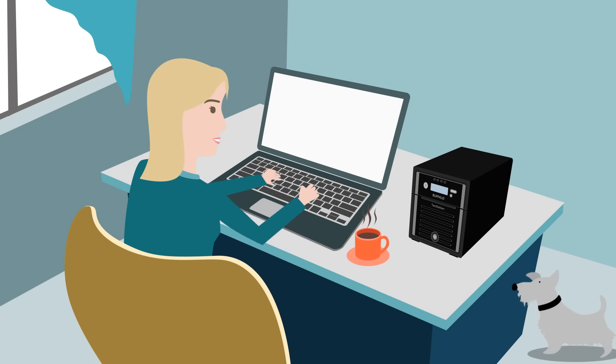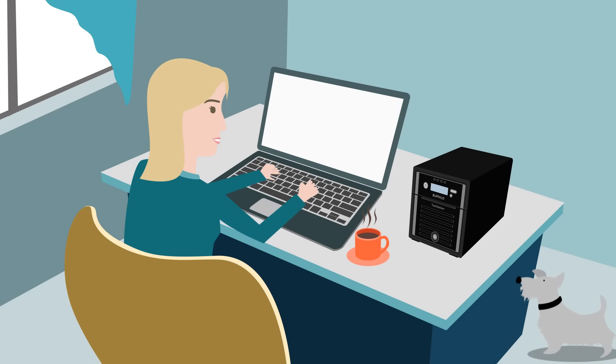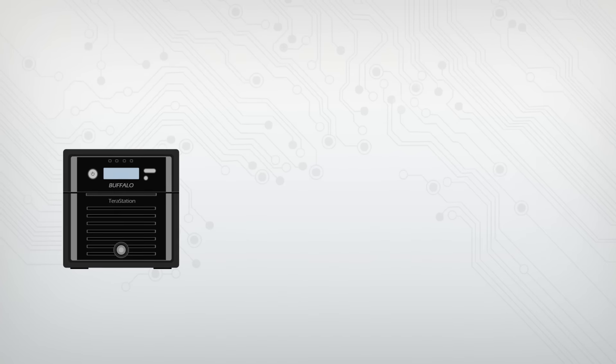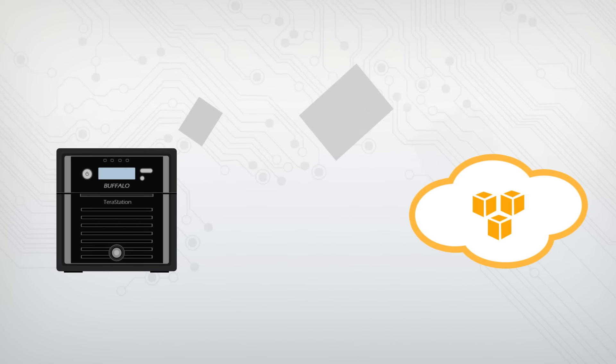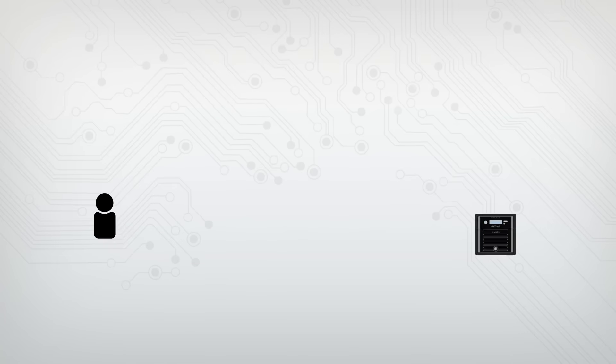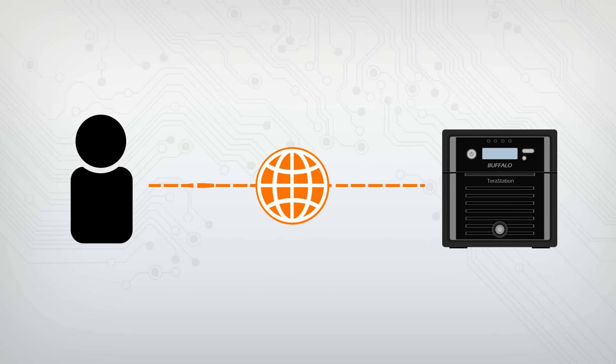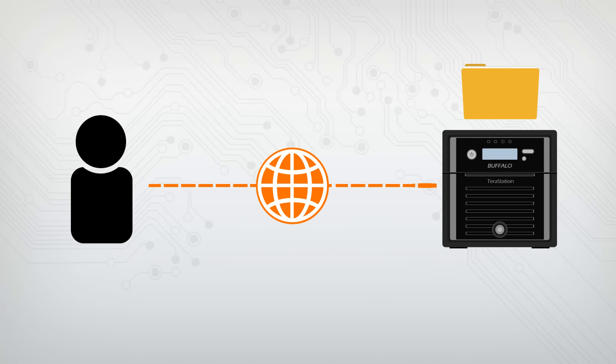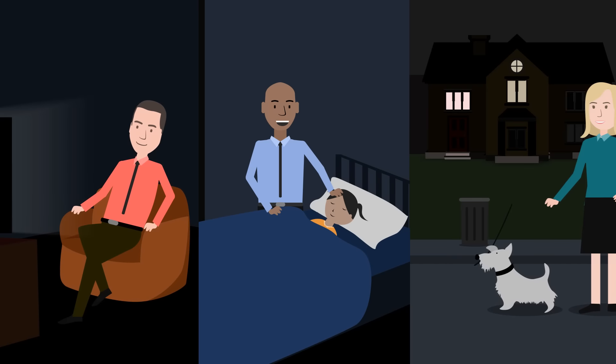Susan is a graphic designer and works out of a home office. She doesn't have another location to place a second TerraStation, so she's replicating her data to Amazon's S3 Cloud Services and shares project files with her clients using TerraStation's web access feature.